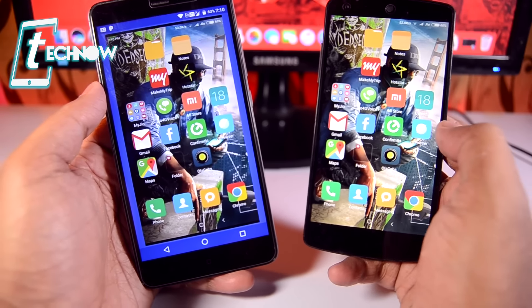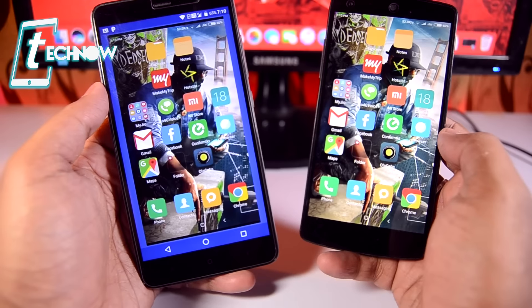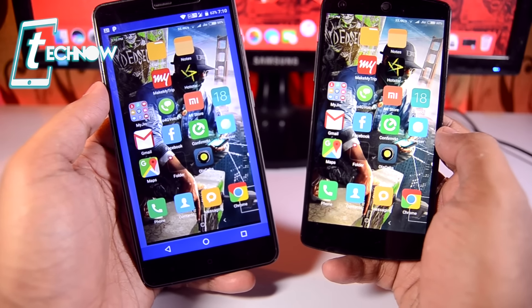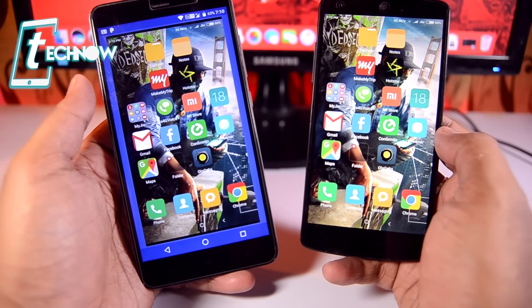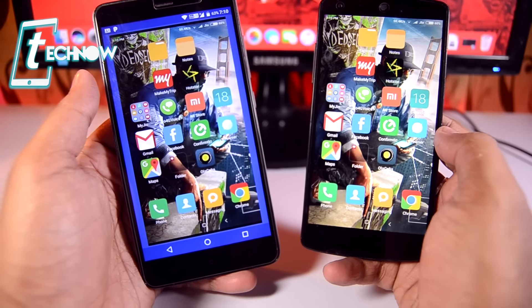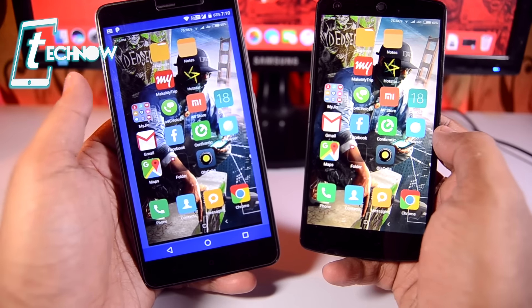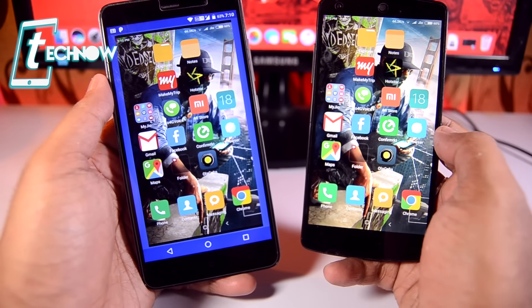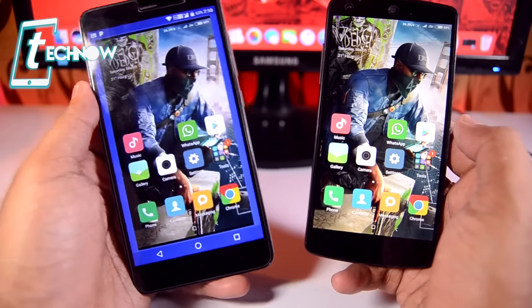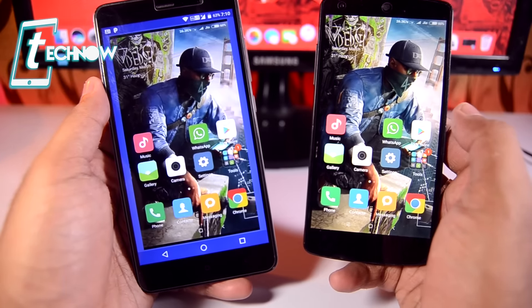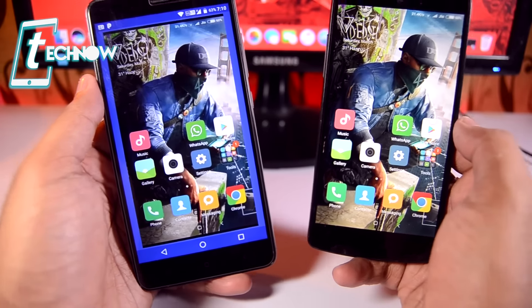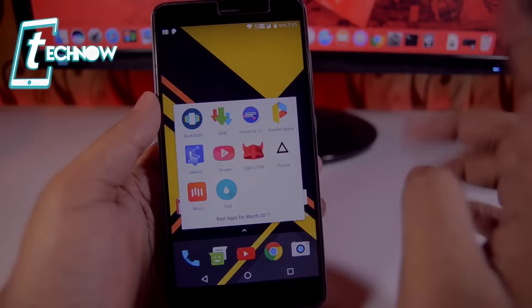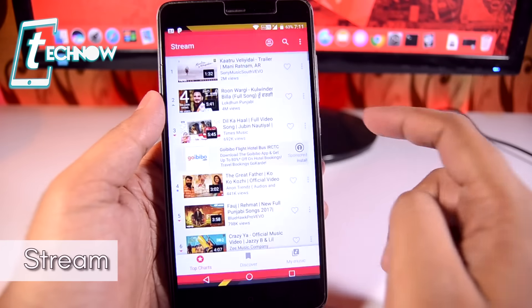So if you want to explain to a friend what they need to do on their Android device, you can use Inquire. It also enables the microphone so you can talk with them and explain what they need to do. It's a very helpful application, which is why I've included it in the top apps of March 2017.